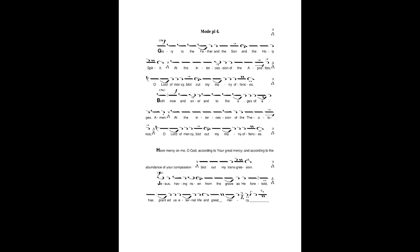Jesus, having risen from the grave as he foretold, Has granted us eternal life and great mercy.